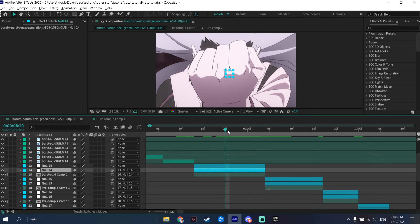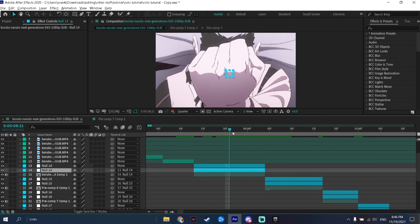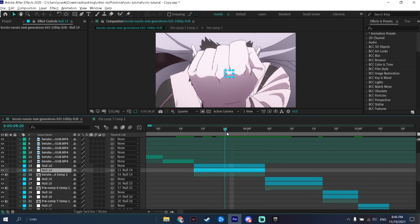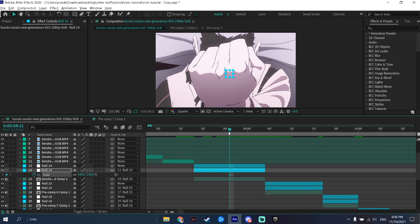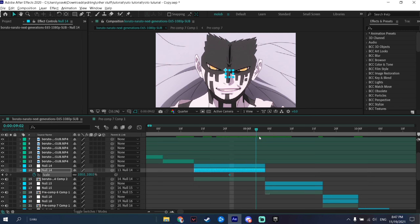Another thing I want to add is a fake zoom in. If you are doing a zoom out, you can also add a fake zoom in because it makes the clip more dynamic and interesting. To do a fake zoom in, you would keyframe the scale where you want it to start — press S on your null layer and then press the stopwatch.